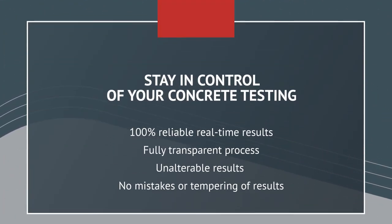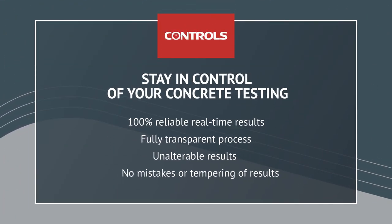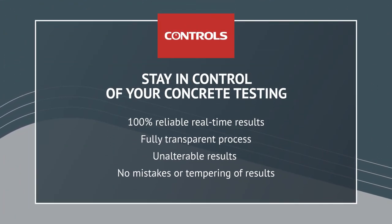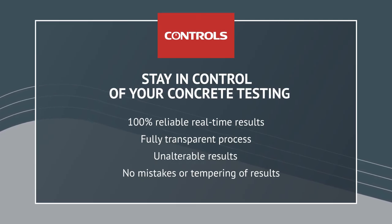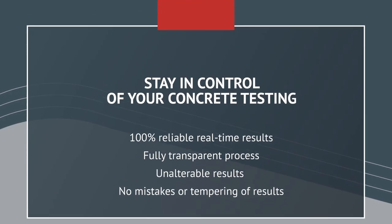Stay in control of your concrete testing with the new smart camera that ensures 100% reliable real-time results, fully transparent processes, and unalterable output, eliminating errors.